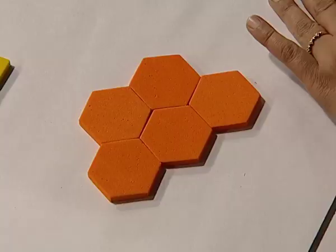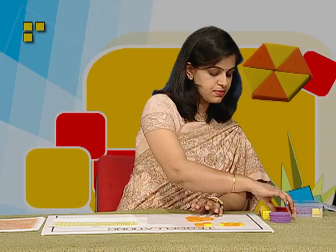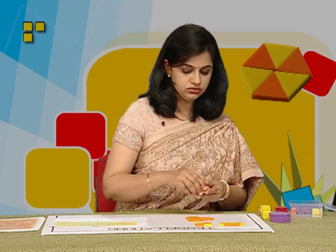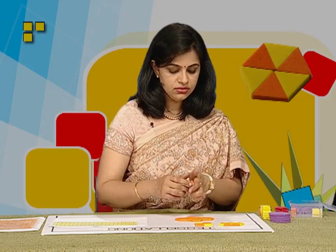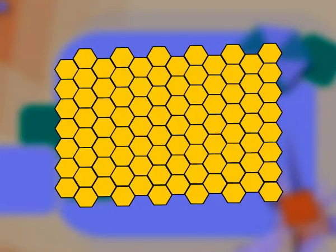Let us repeat the same thing with some hexagons. If we place three hexagons next to each other, we observe that they have completely filled up a space without any gaps and overlaps once again. And the set pattern can continue resulting in a symmetrical design like the one shown here.